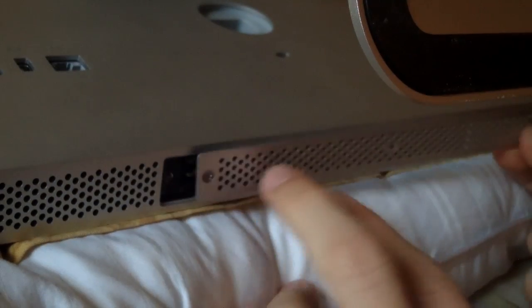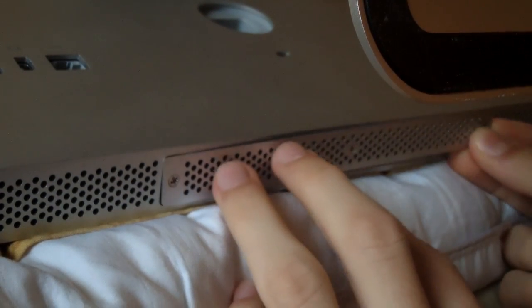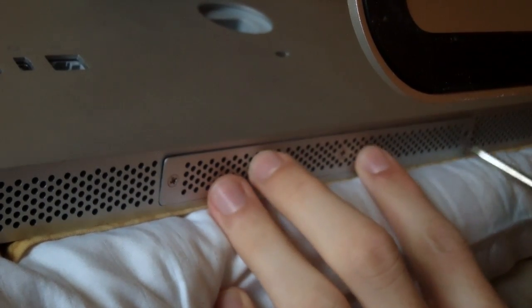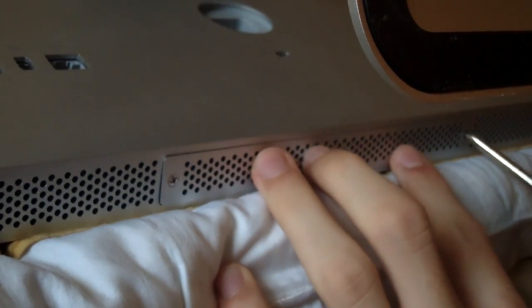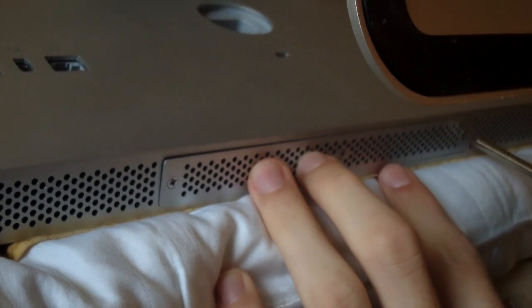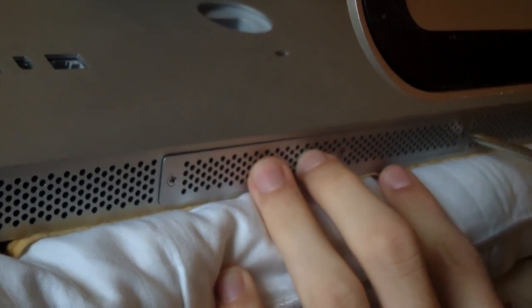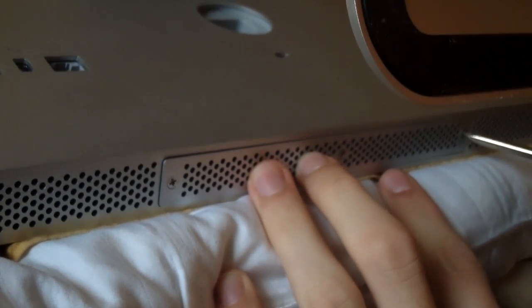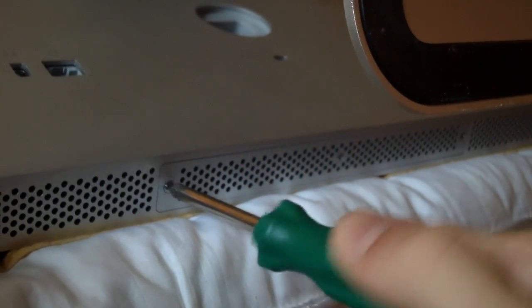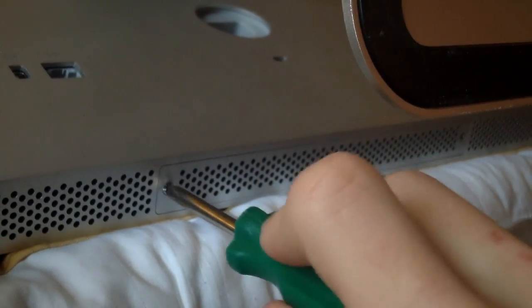Then you just got to do the same for the other side. Once all is said and done, all you got to do is line up these three screws again and just screw them back in. It's as simple as that. And that's all you got to do. Thanks for watching, guys.